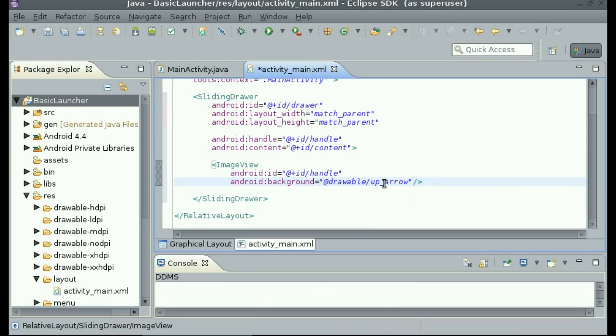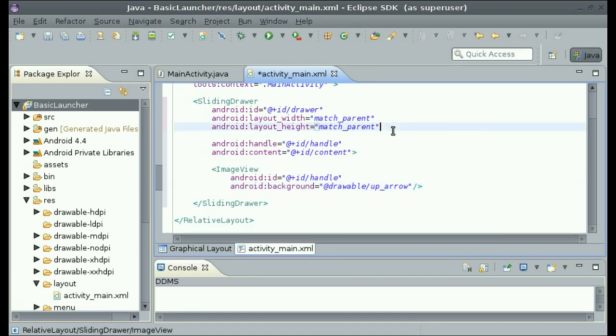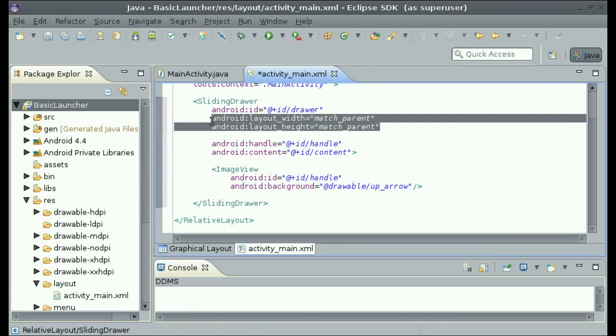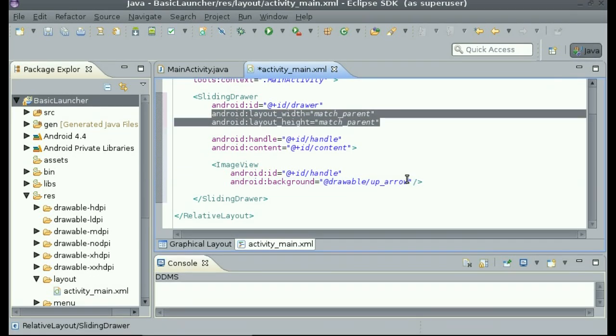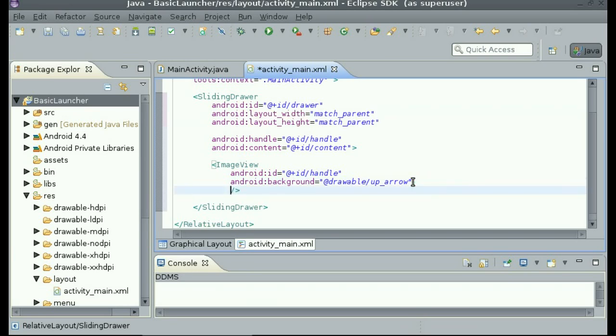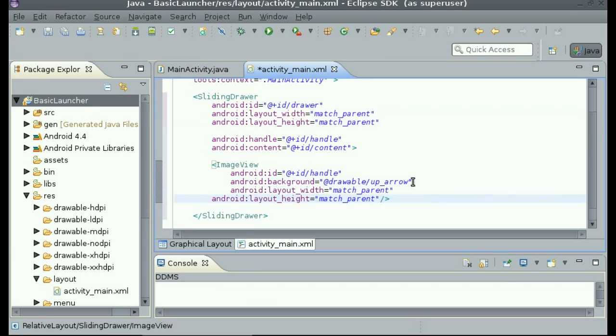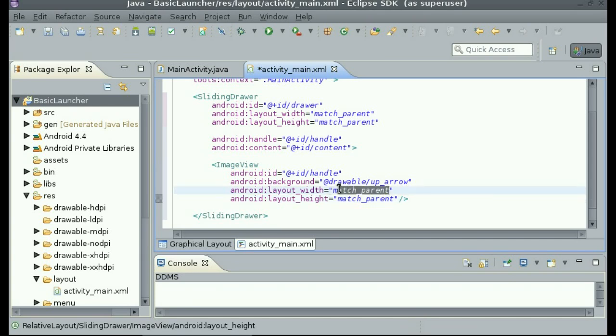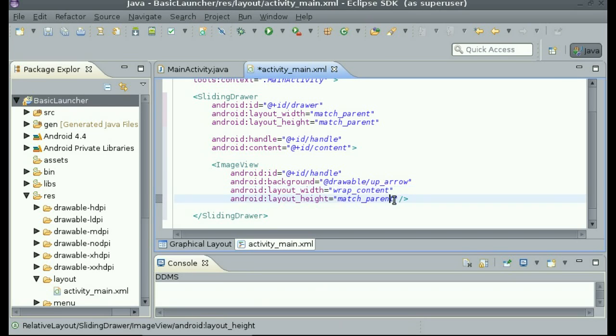Now that you have done that, just set the layout width and layout height. So I am going to copy and paste it from the sliding drawer. But instead of match parent, I am going to change it to wrap content so that it doesn't take up all the space.